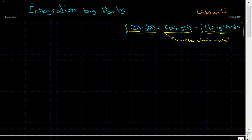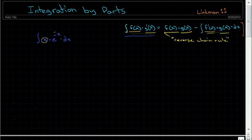With integration by parts, we're normally given an integral — let's say x times e to the negative x, dx. What happens is we look at the integral and notice it's made up of two functions. In this case, those two functions are x and e to the negative x.